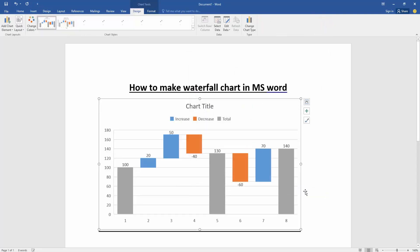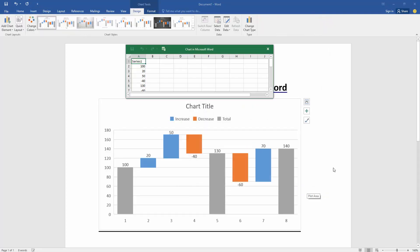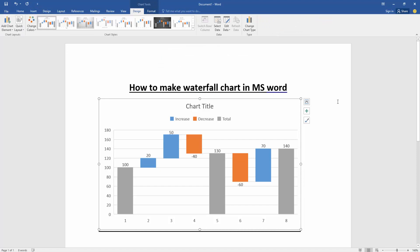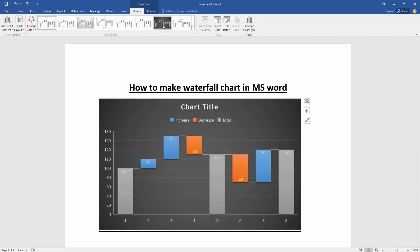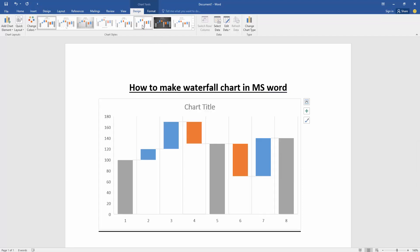Now we can see here we insert a waterfall chart. Now we want to edit this chart. Click the chart, then go to the Design menu, then select any styles of this style drop down menu.